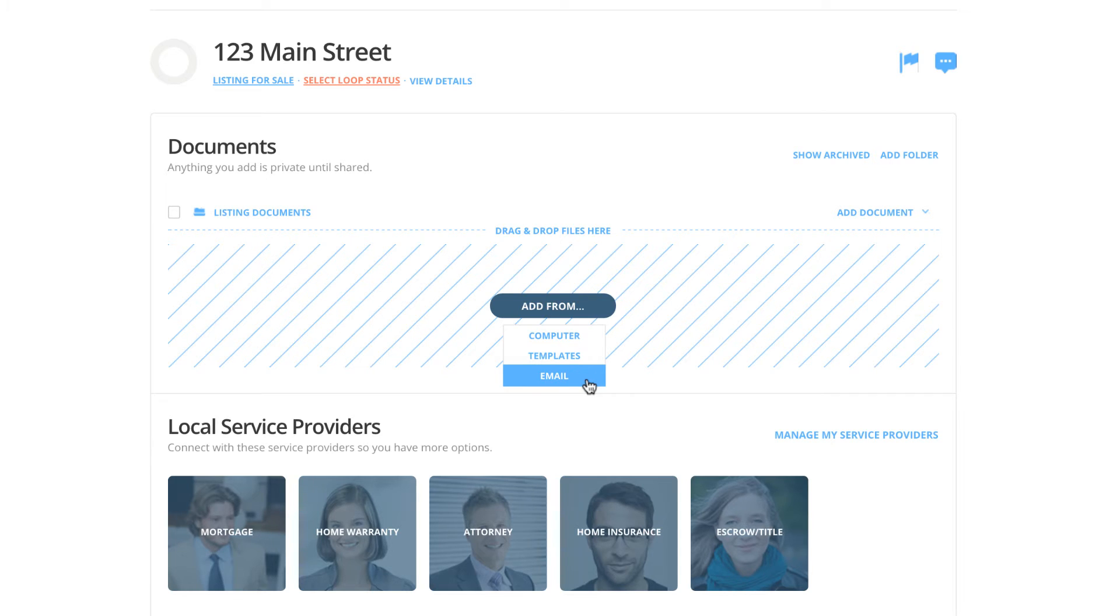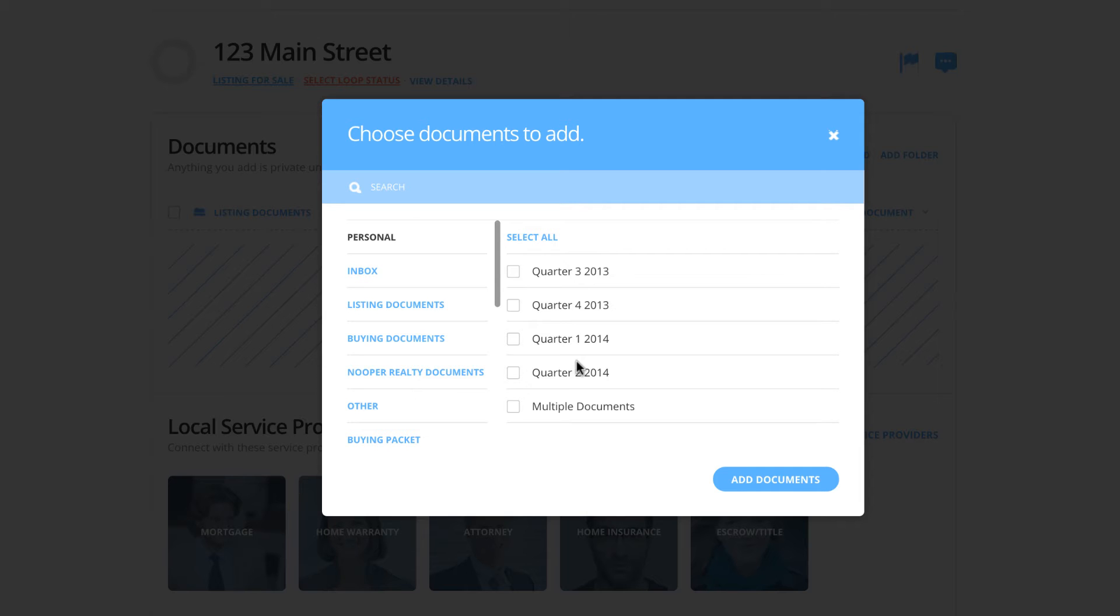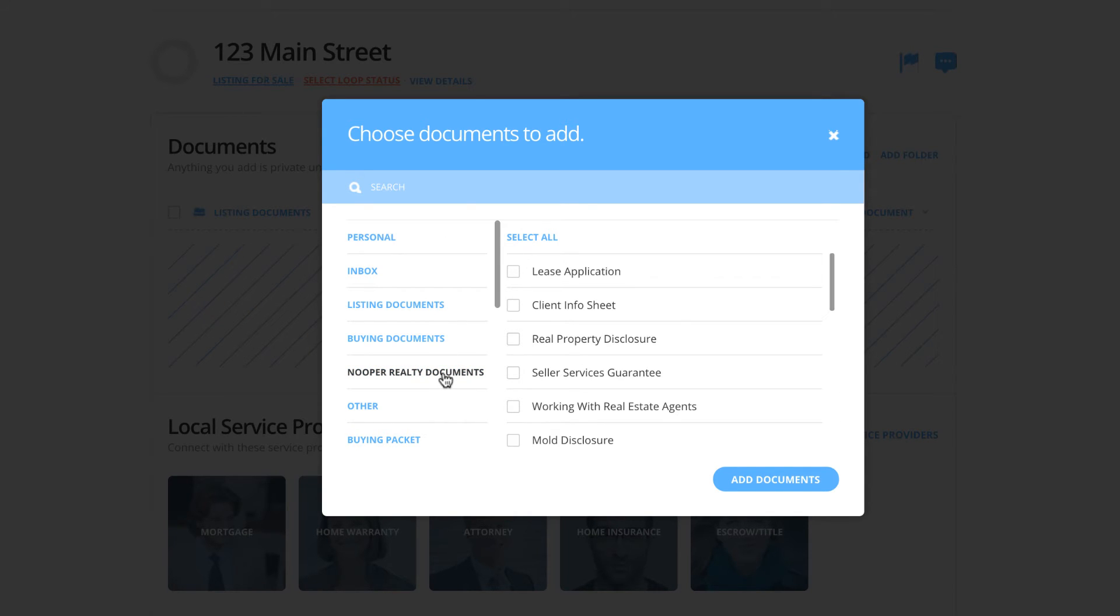For this example, I will be adding documents from my templates. When the template window appears, it will display your template folders on the left and after selecting a folder, you will see the individual documents held within that folder displayed on the right.